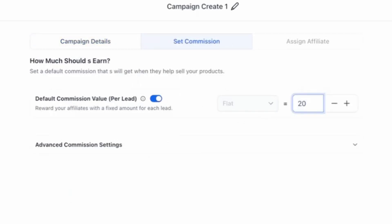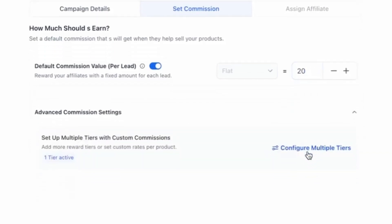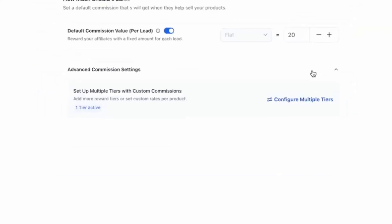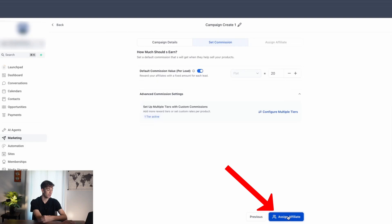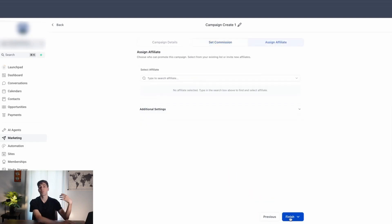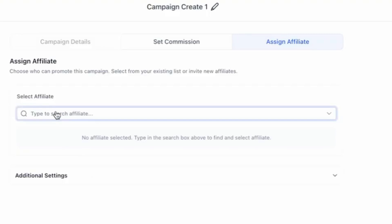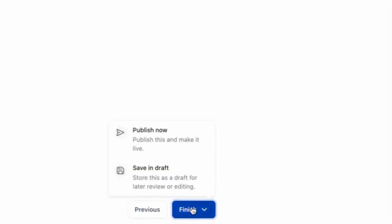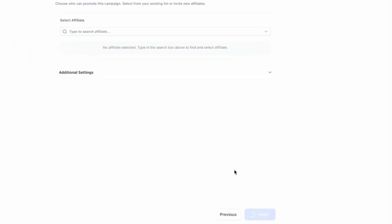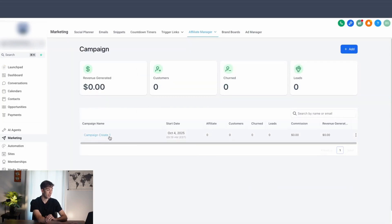And if you want to do a tiered approach, all you have to do is click on this advanced arrow and then you can configure the multiple tiers. For now, I'm going to keep it as default and click on assign affiliate. This is where we can assign an affiliate to the campaign so they can promote our program. If you have their contacts saved, you just search for the contact and click on finish. Then you can say publish now or save as draft — I'm going to say publish now. And you'll see your campaign is now being created.